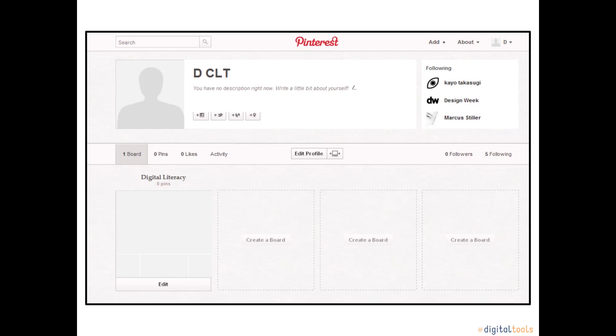The page houses your pins and what you have found of interest. If people follow you, then they will see your boards and pins here. Have fun searching Pinterest and being inspired by others. Happy pinning!